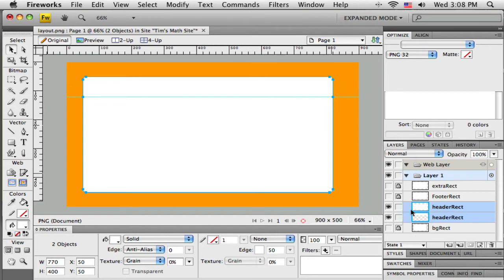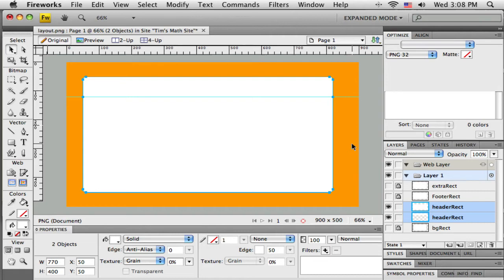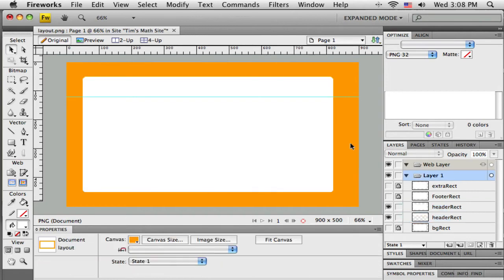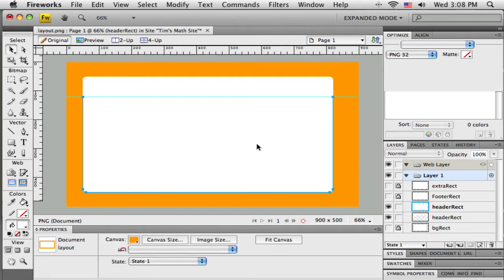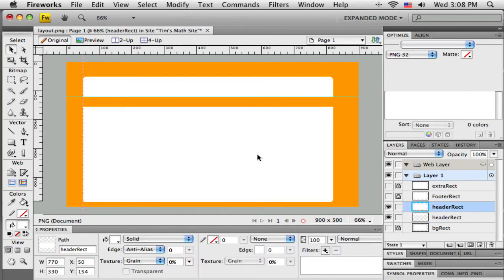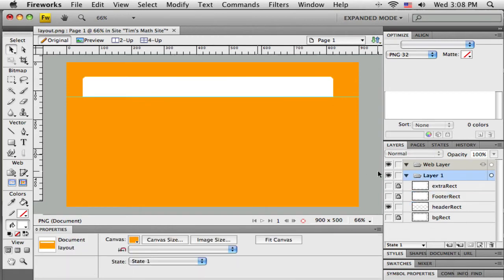You can see over here in my layer panel there are two header rectangles down there now. That's been sliced into two pieces. So I'm going to click out here on the canvas somewhere to deselect both of them and then click on the bottom piece. You can see that's a separate piece now, and just push delete.